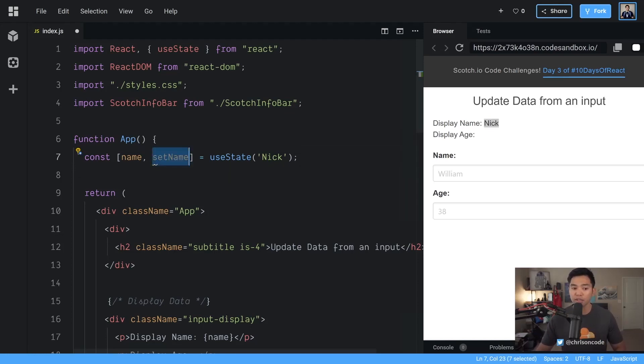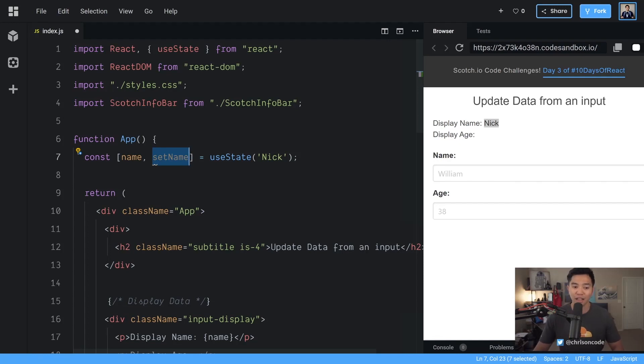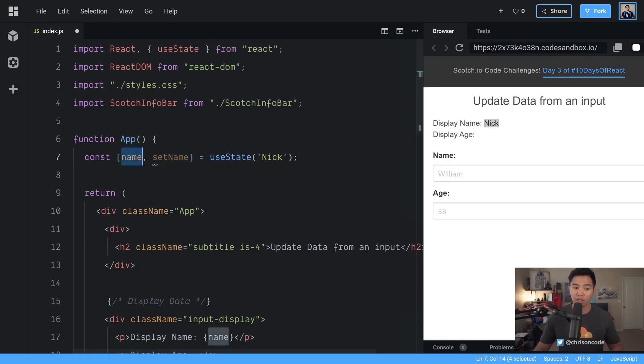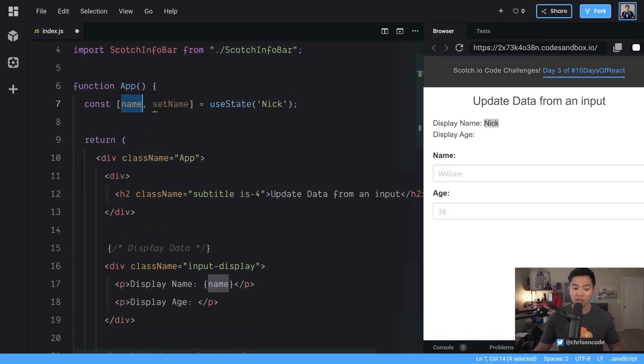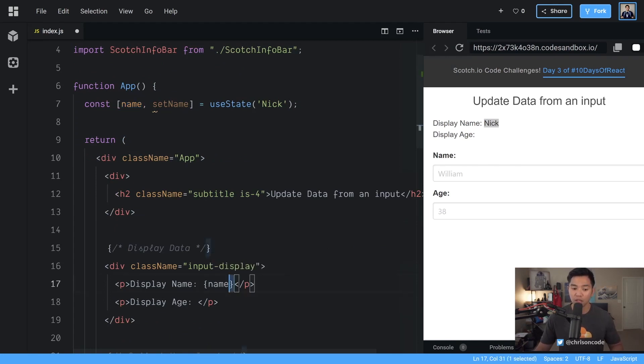Now anytime we use set name this will automatically tell React to say hey we are updating the name so go ahead and update the name and anytime you want to see the name here in displayed you're going to re-render that part and we should see the update happen in our DOM.